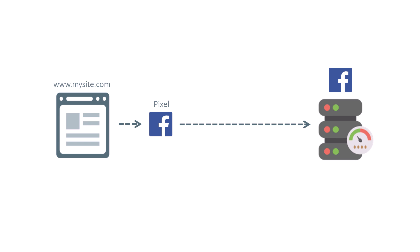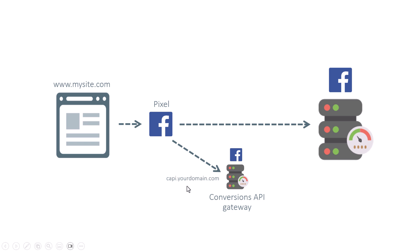So with Conversions API Gateway, the setup would look like this: you would still have the Facebook pixel which sends data directly to Facebook, but also it would start sending data to some custom domain of yours. Here we have a server which is designed only to accept Facebook events and then send them further to Facebook. So if you decide to use Conversions API Gateway, you would have both the pixel and the Conversions API.